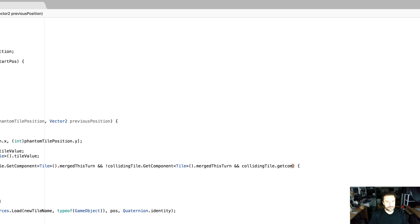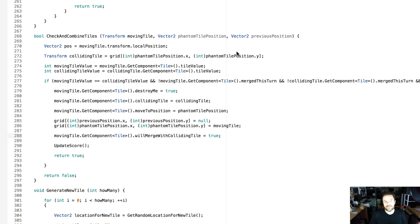Let me explain phantom tile position. When we talked in the previous tutorial about how everything moves in one frame — a tile moves from this position to that position to that position all in one frame — what we're doing is storing those movements in a variable called phantomTilePosition. We're not actually making those movements happen; we pretend they happen by storing them in that vector. The phantom tile position just represents a virtual tile — a position, an x-y coordinate — that's all it is.